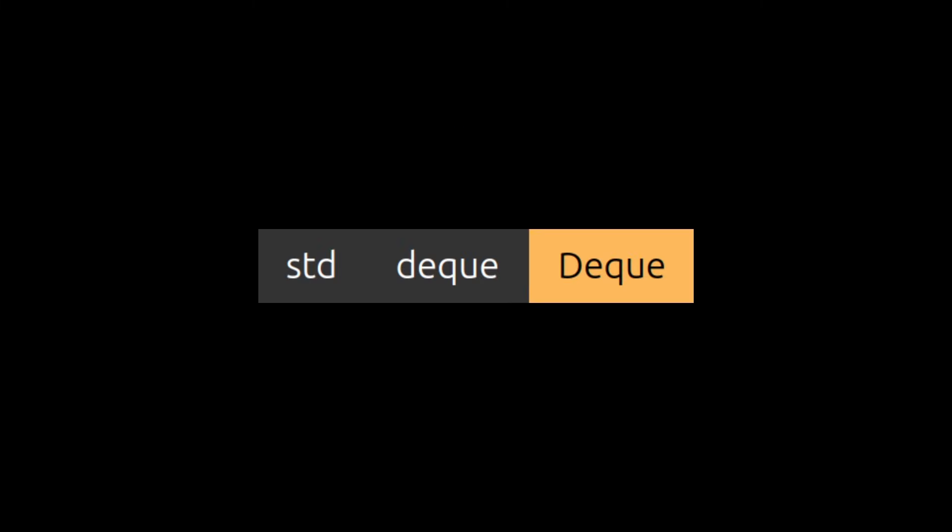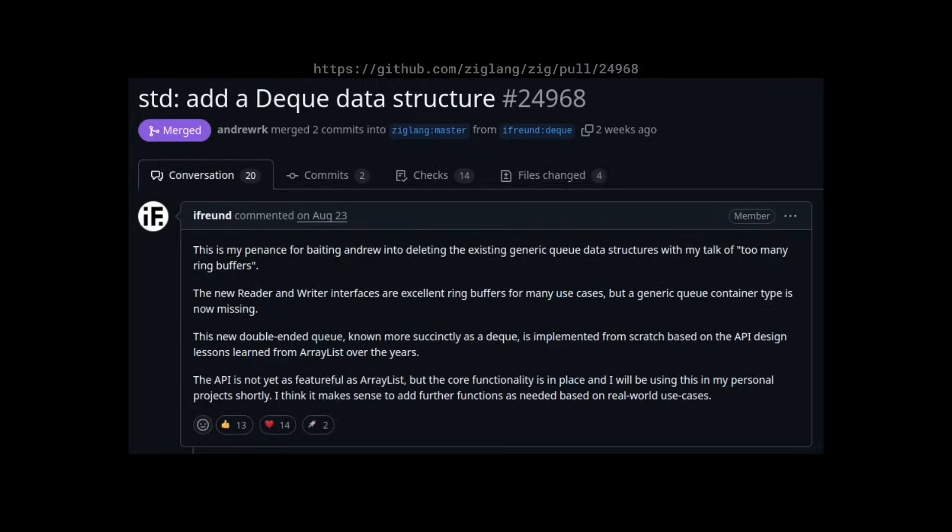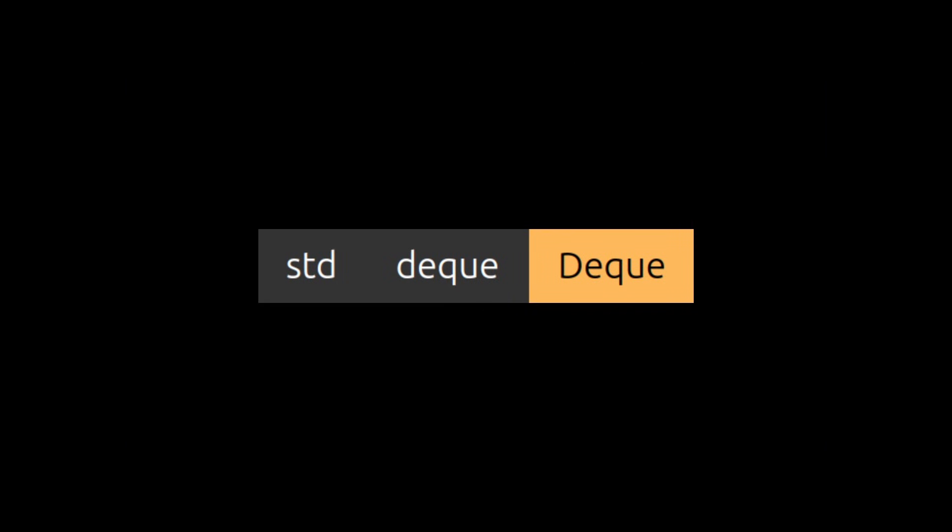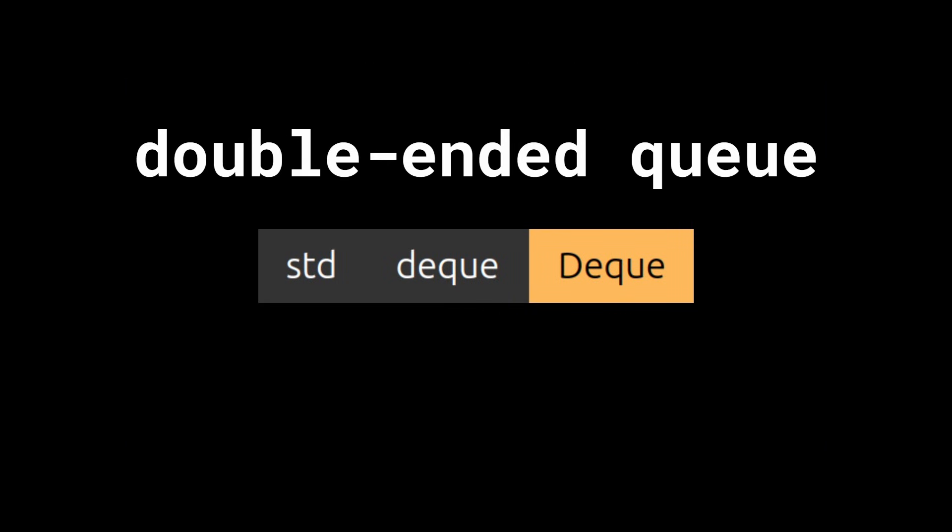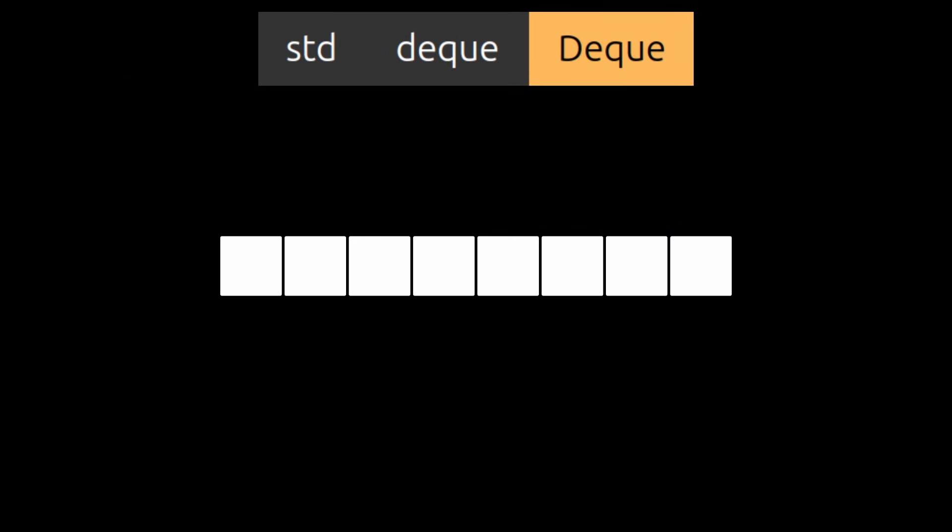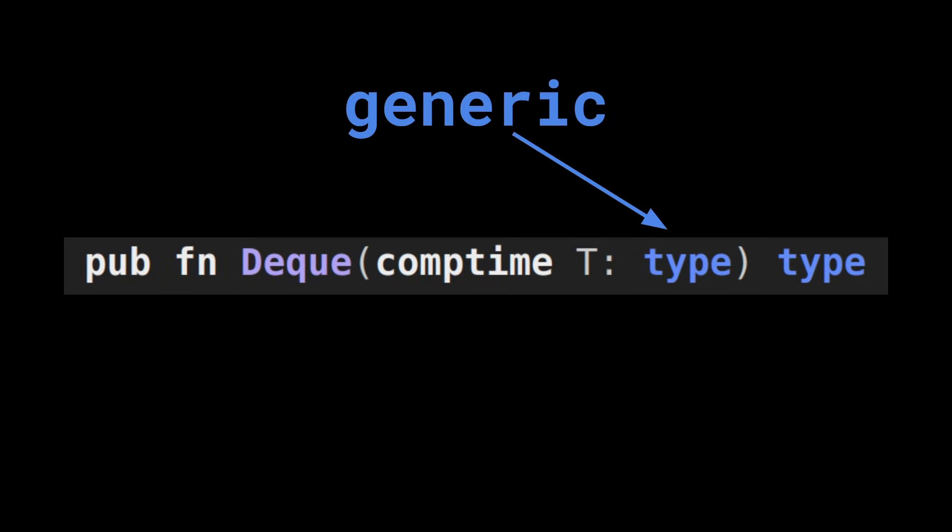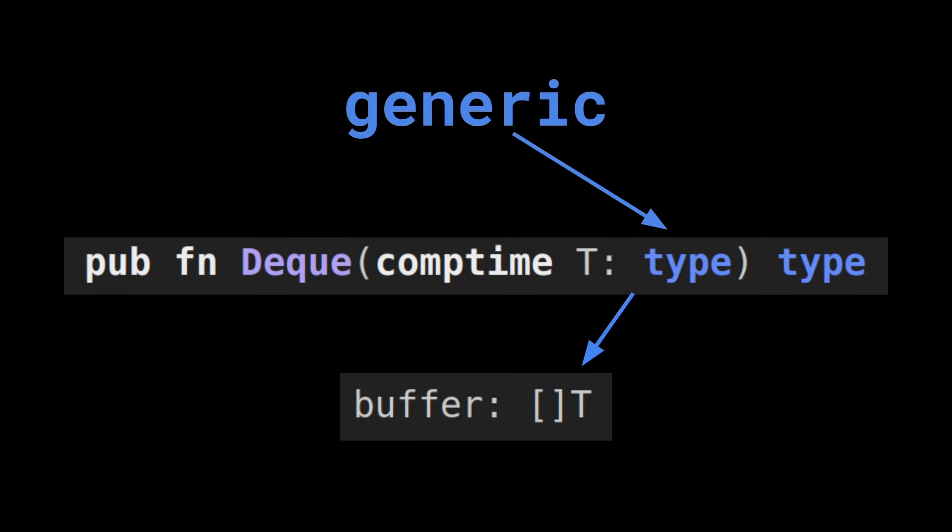With more words, a deck has recently been pushed to the master branch. A deck is a double-ended queue which means that you can add and remove elements from both ends. It is generic, so you can store any type of data you want.